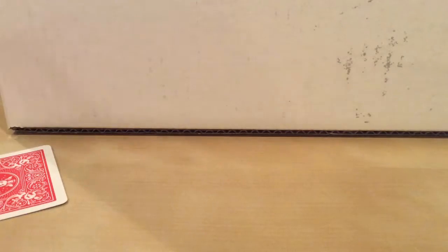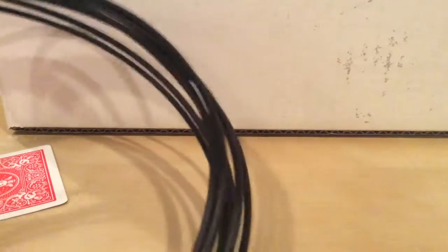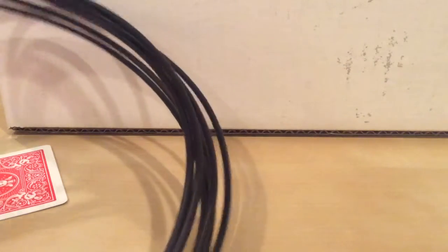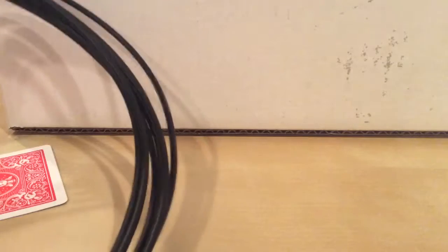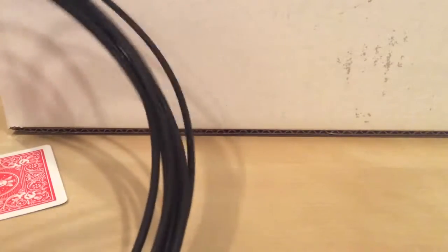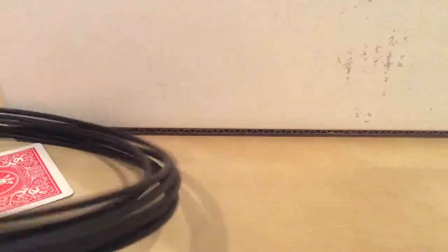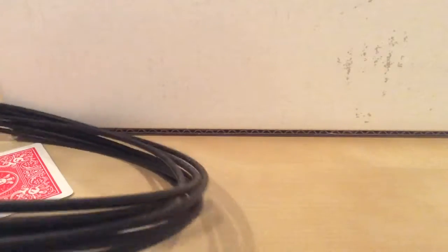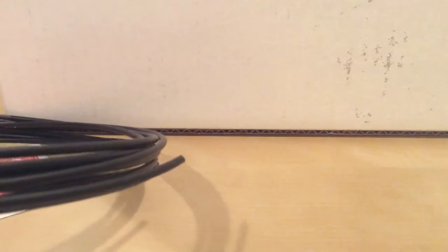Hi guys, welcome to my review of the Proto Pasta conductive PLA. As you can see, it's a very nice black color. Let's see what it looks like when it prints.